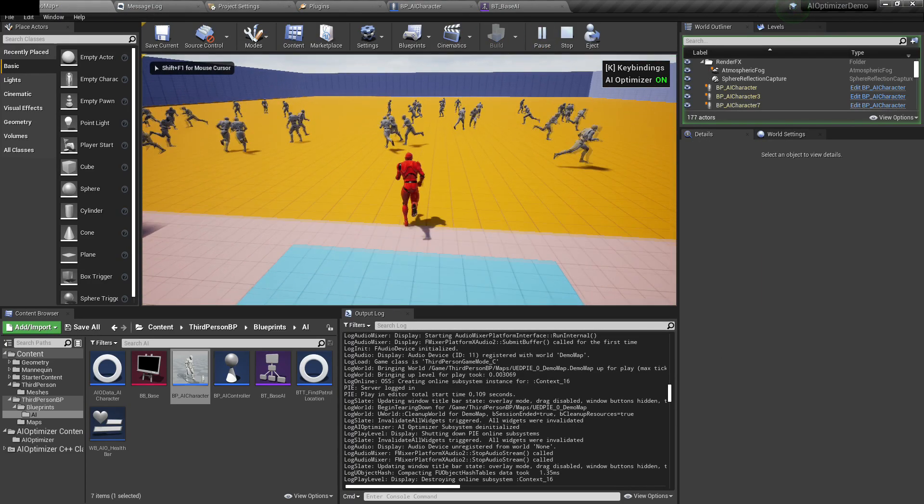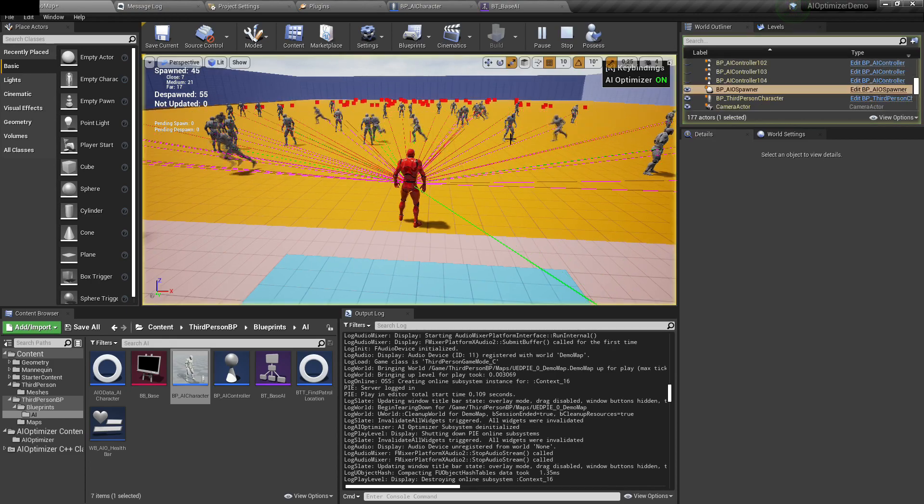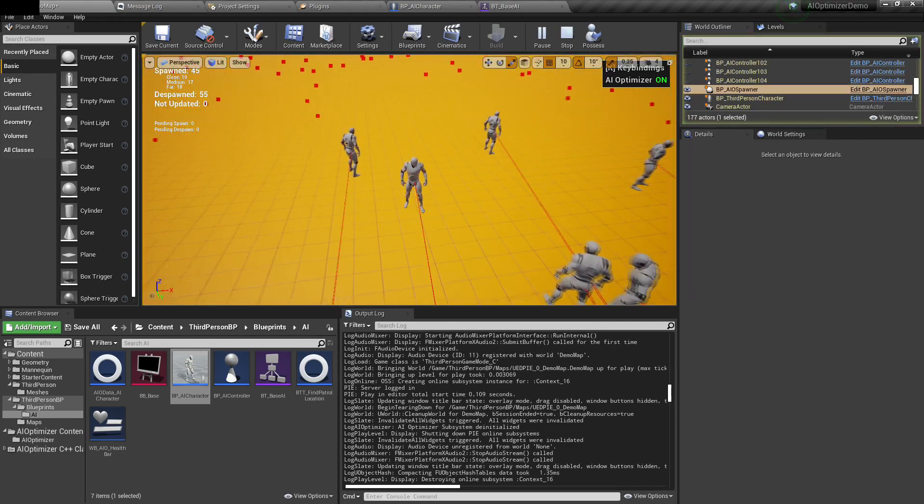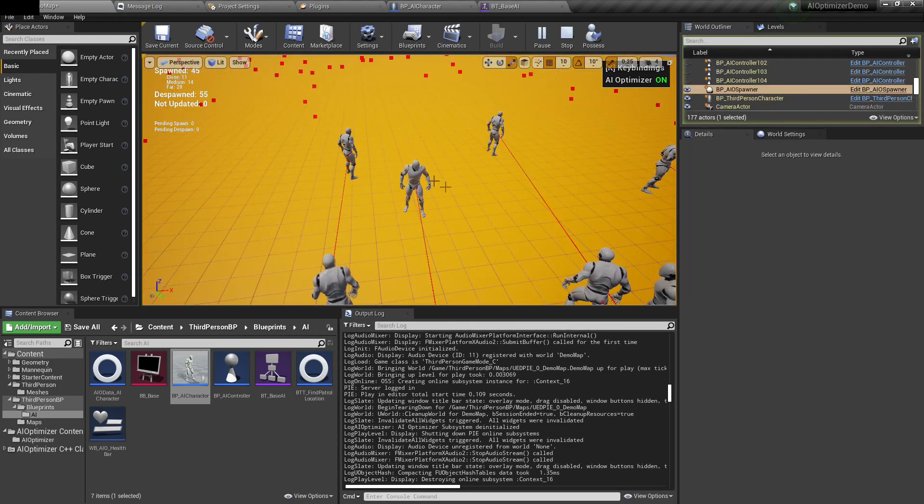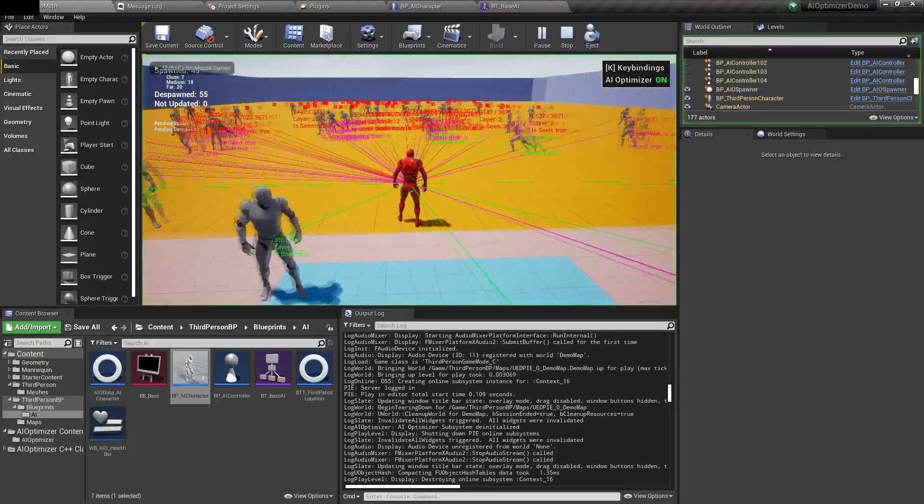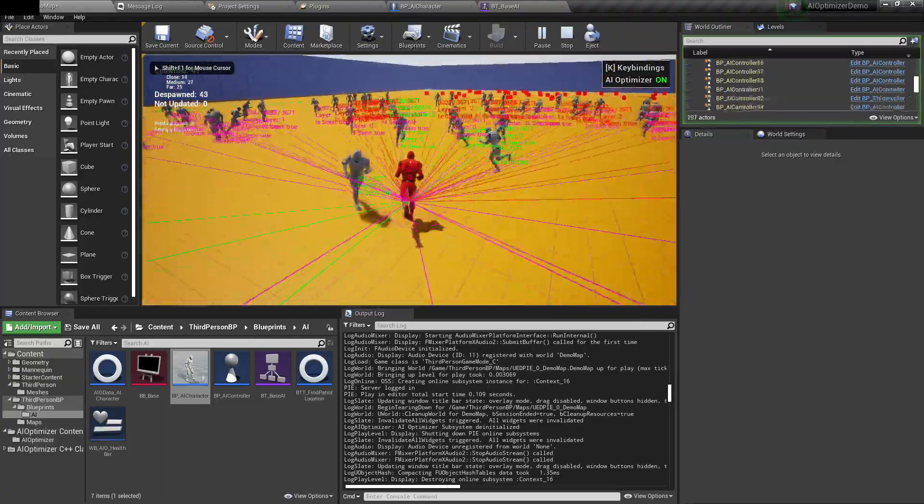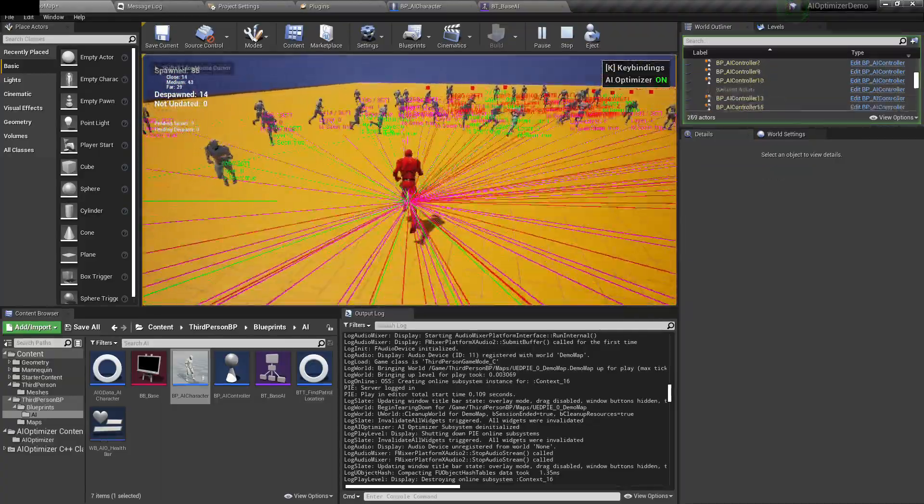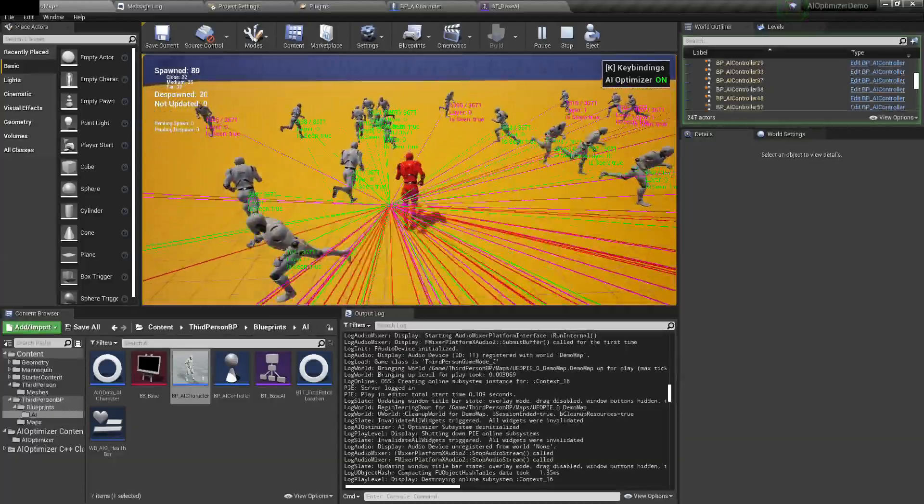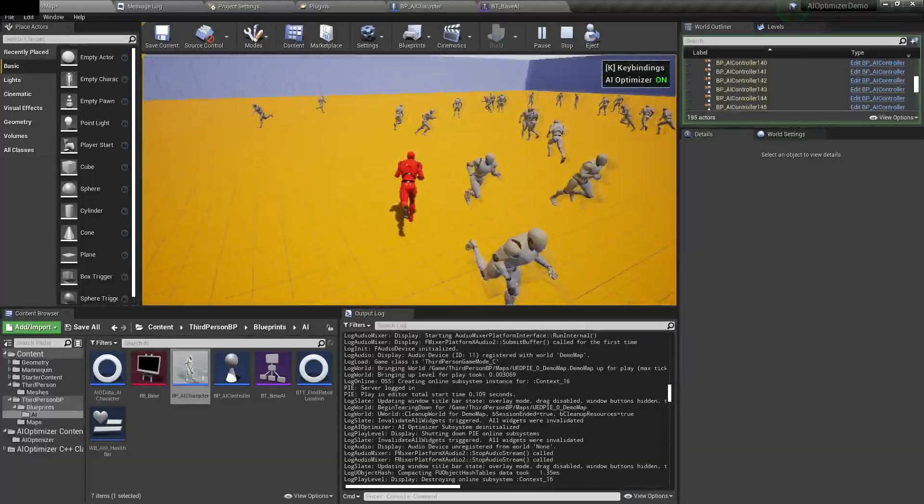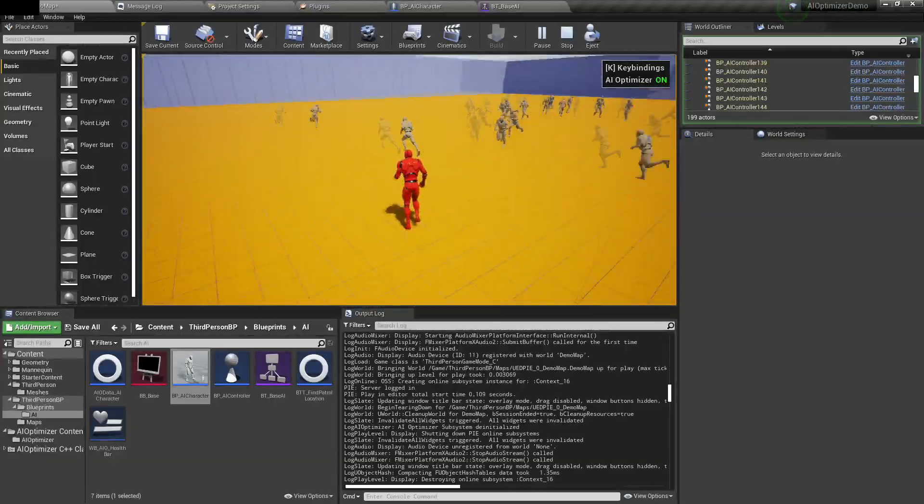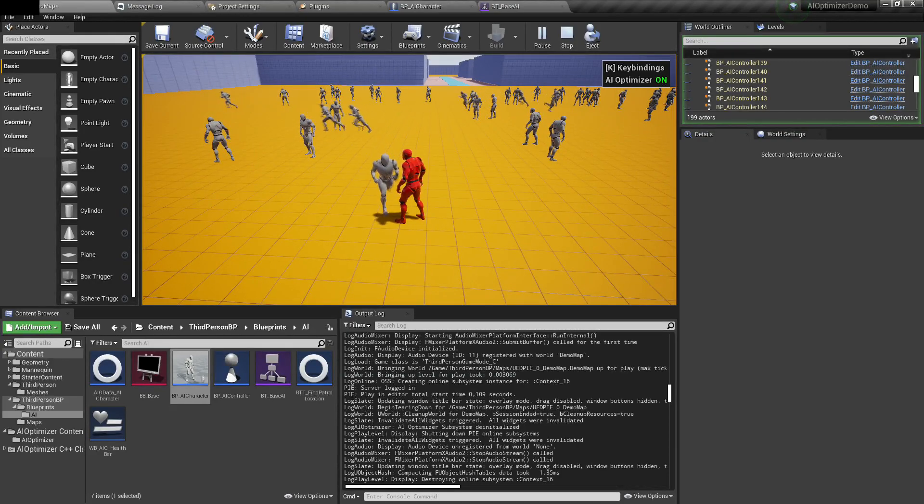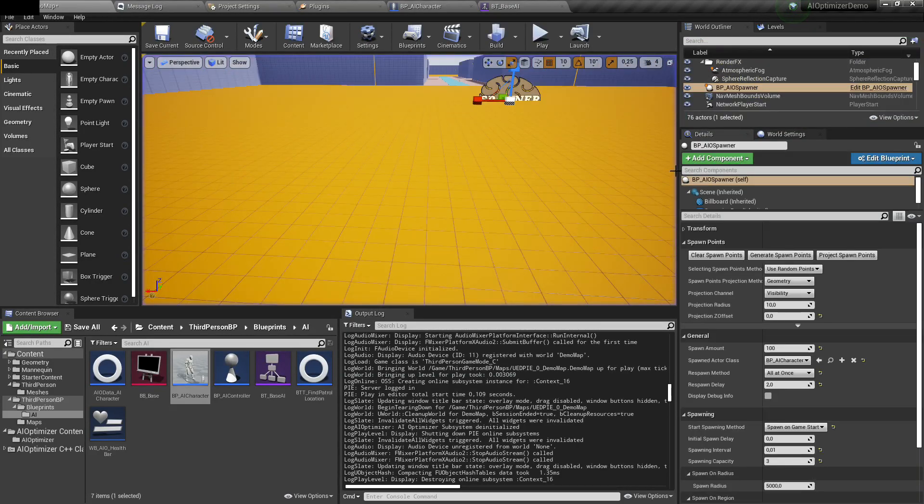Right now if I play the game, you can see that characters that are far from me are not doing anything, just standing still. Characters near me are moving around and doing everything. As I'm getting closer, the settings are being changed. If I'm getting close to AIs, they start moving.